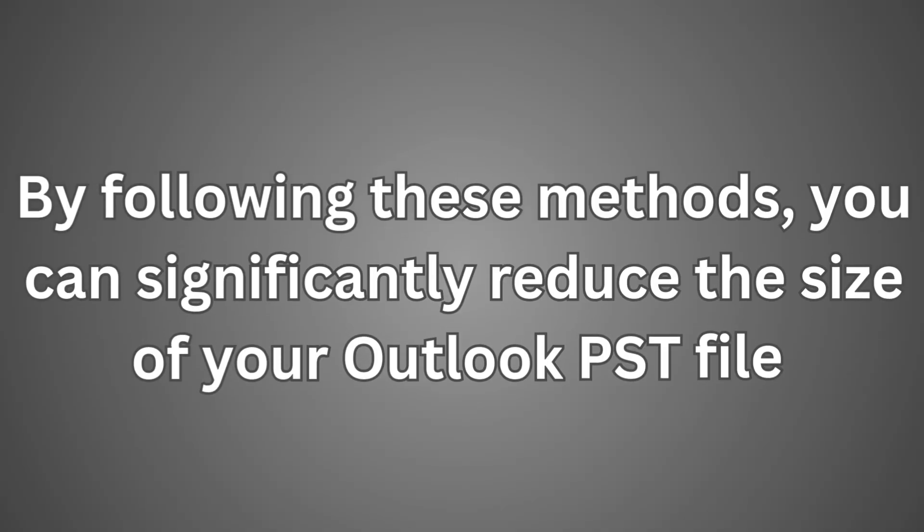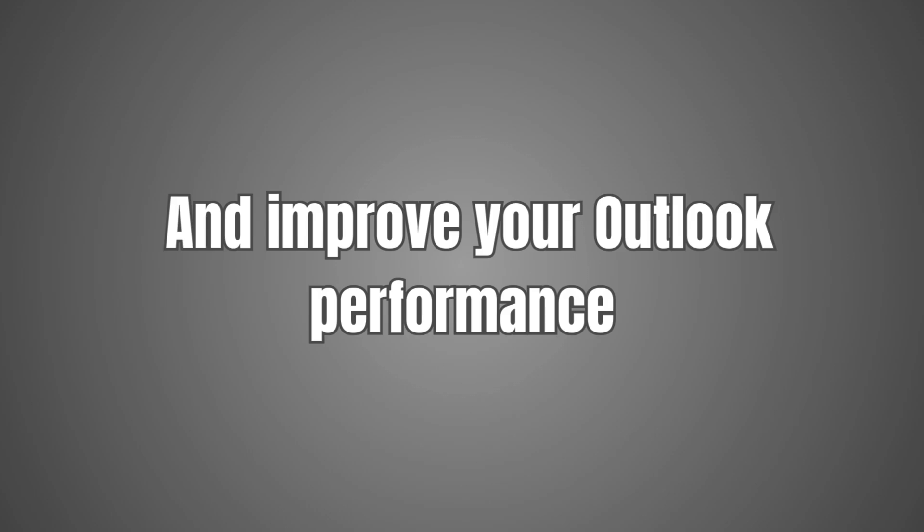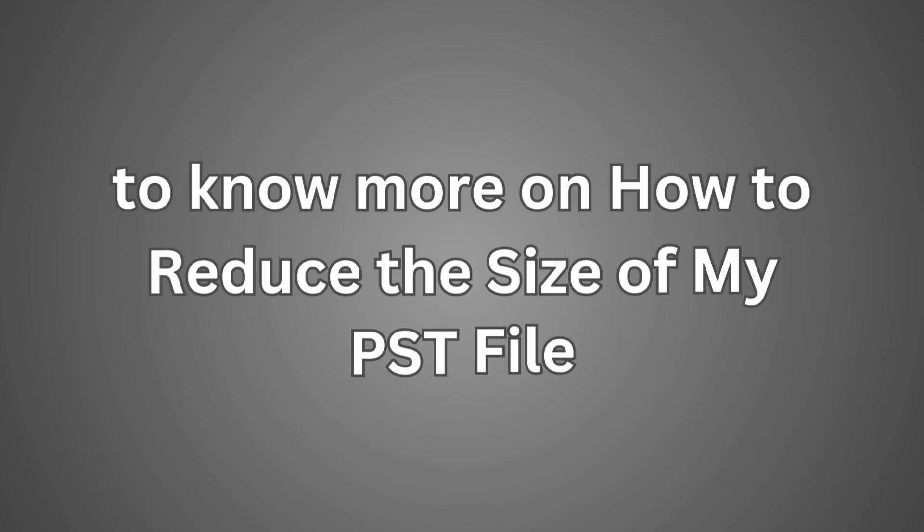By following these methods, you can significantly reduce the size of your Outlook PST file and improve your Outlook performance. Click on the link in description to know more on how to reduce the size of my PST file.